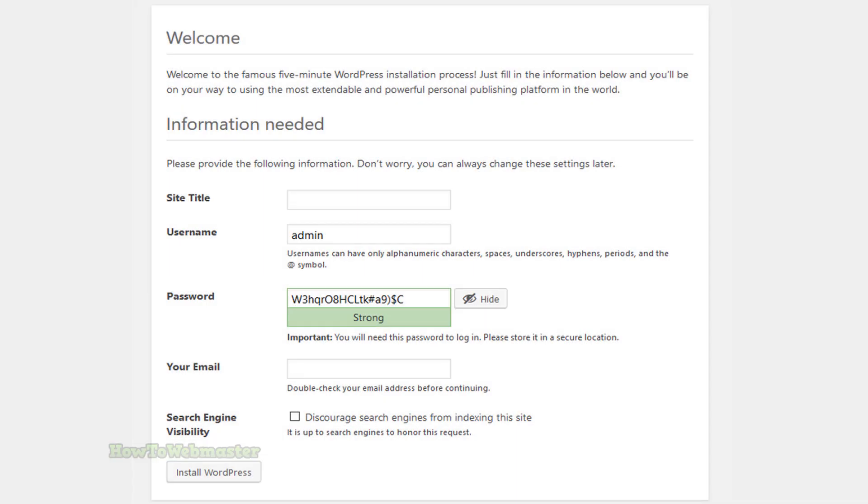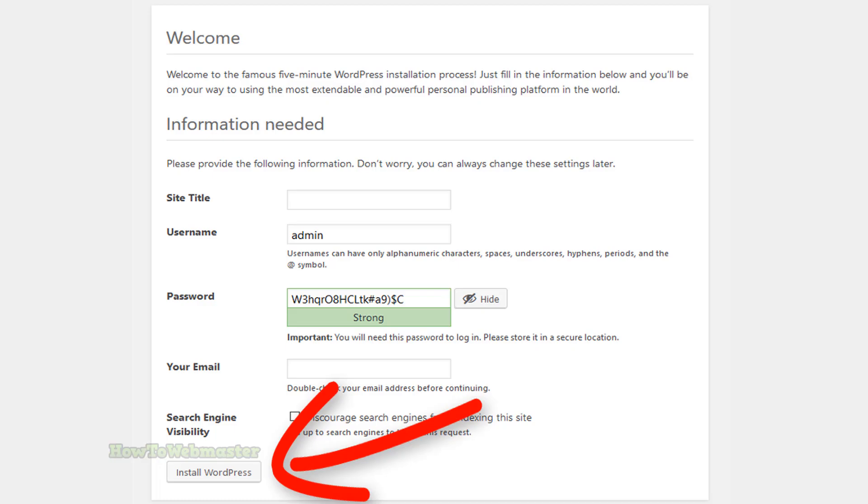You are almost done. Now enter in the site details such as site title and a new administrator username and password. Click the Install button and WordPress will finally be installed.